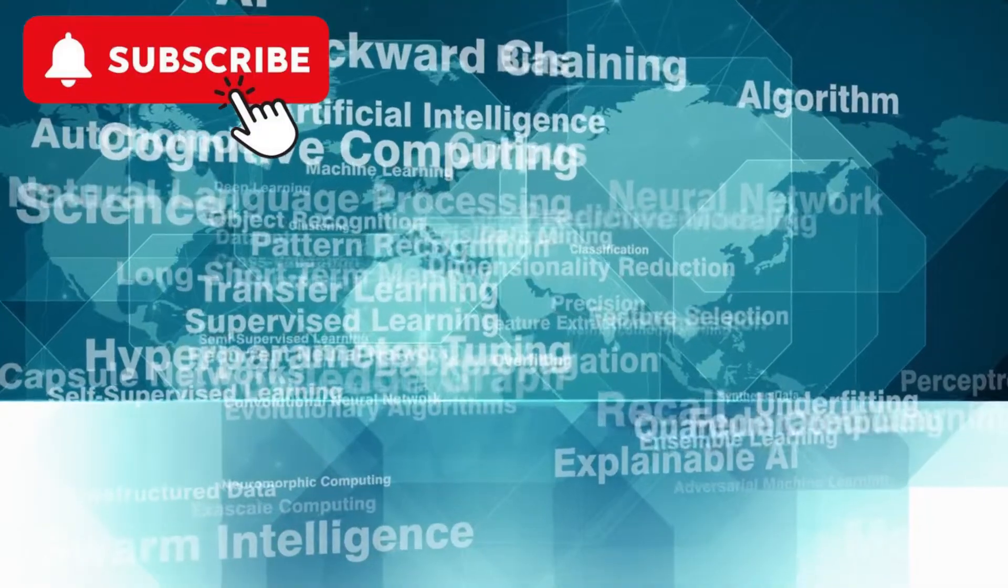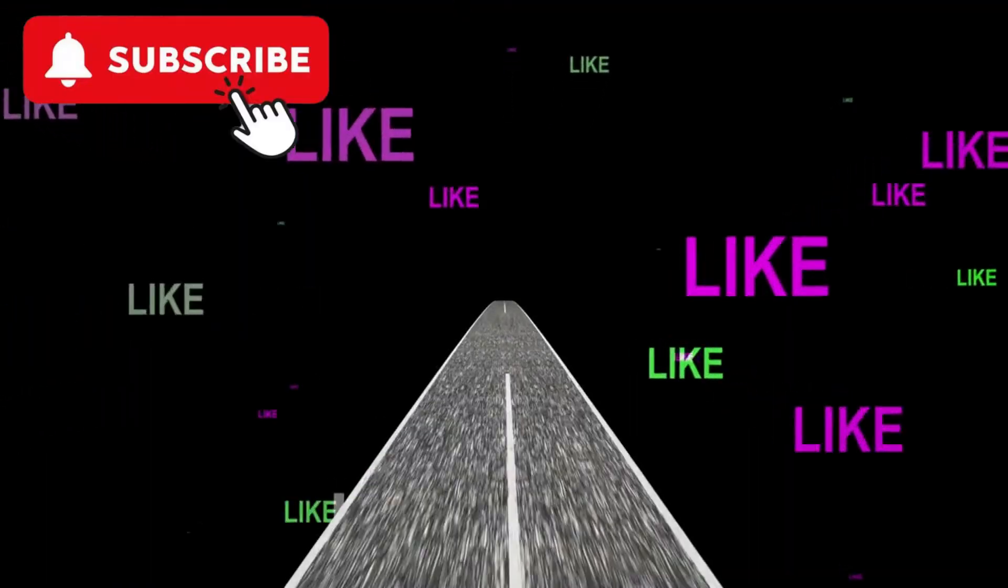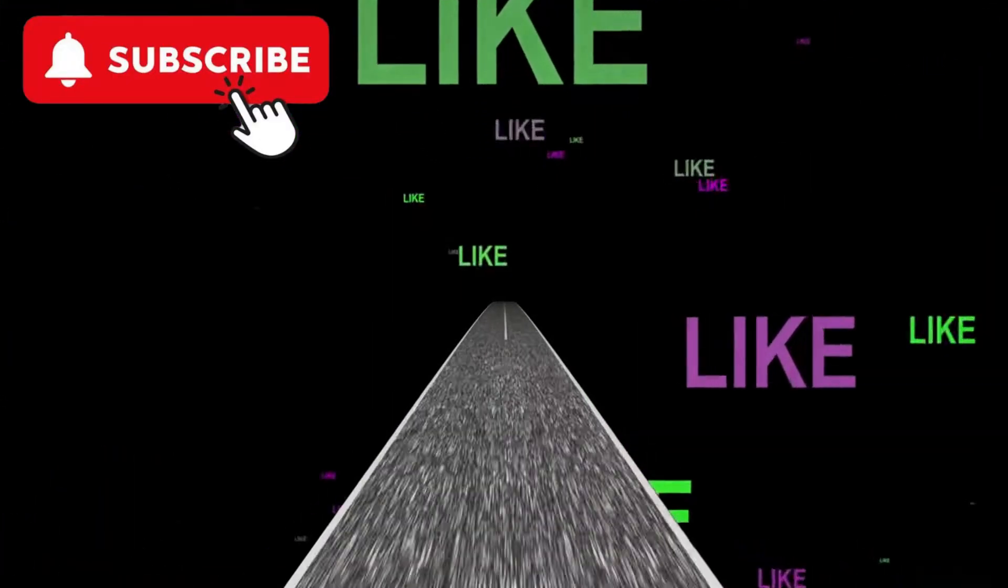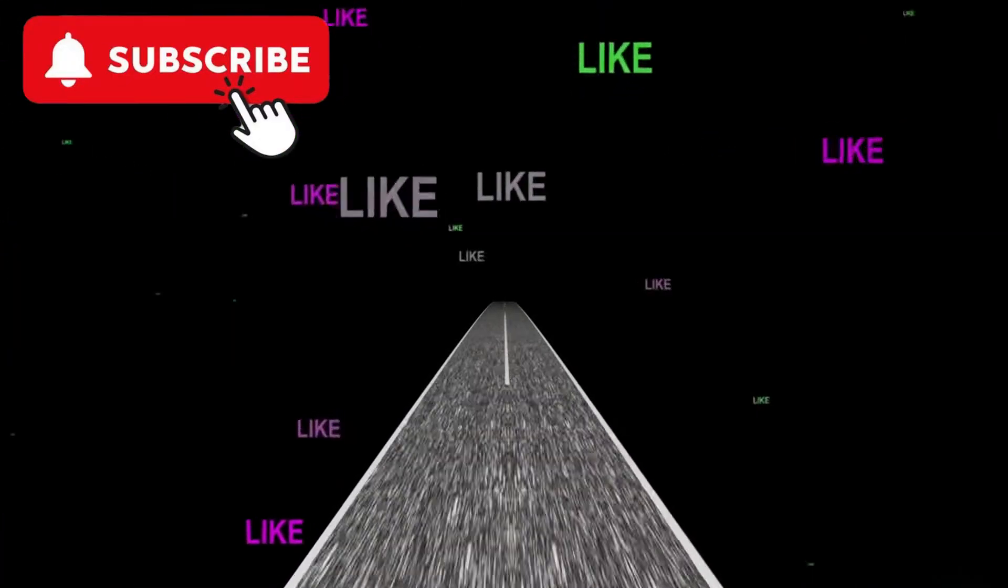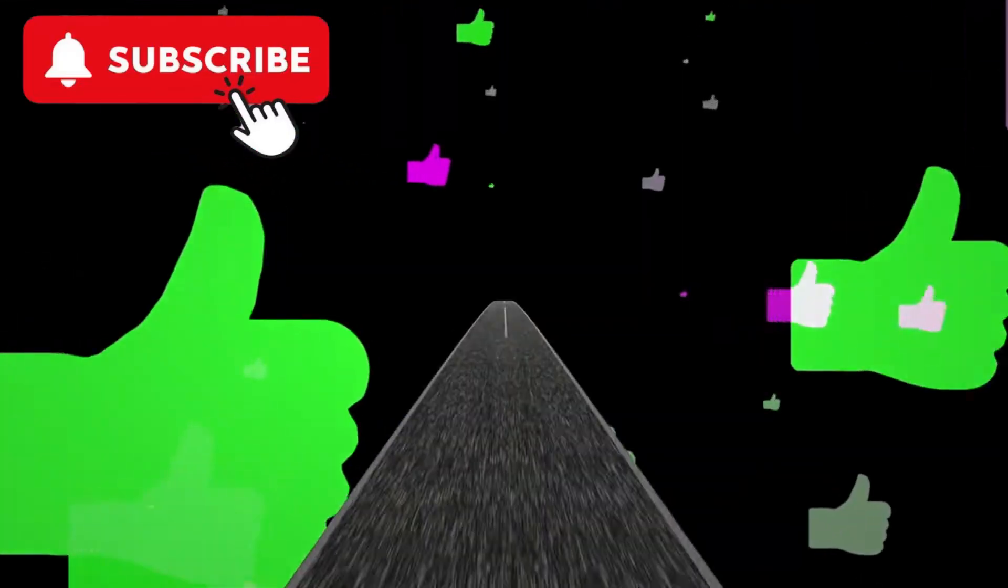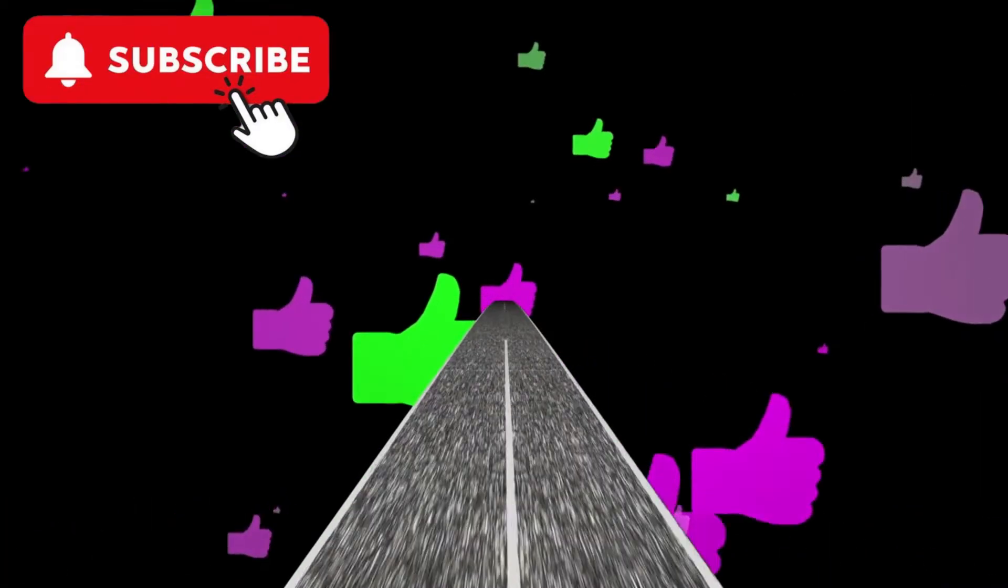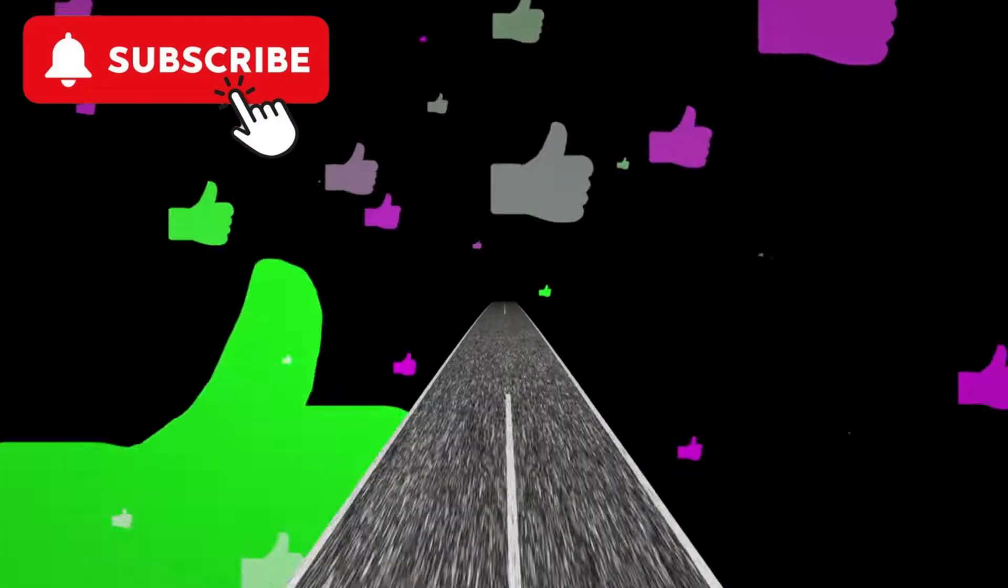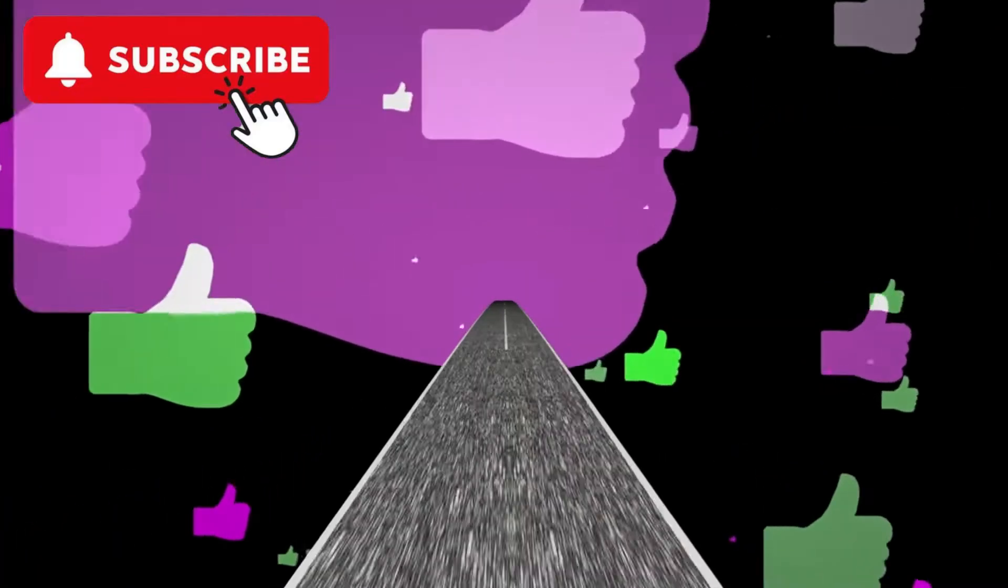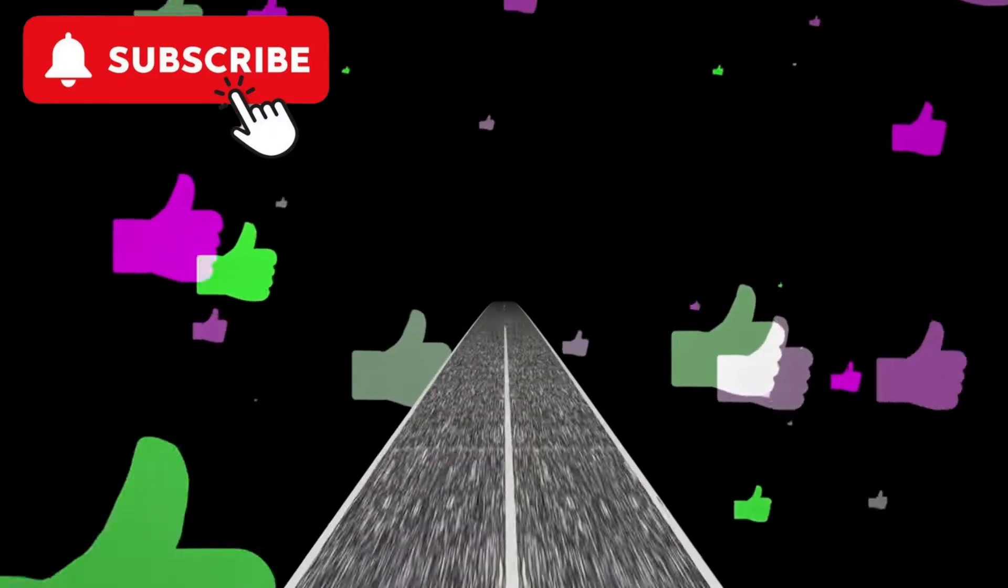Social media algorithms can manipulate users' behavior by prioritizing certain content. This can lead to echo chambers, the spread of misinformation, and other negative outcomes, raising ethical concerns about the power and influence of these platforms.